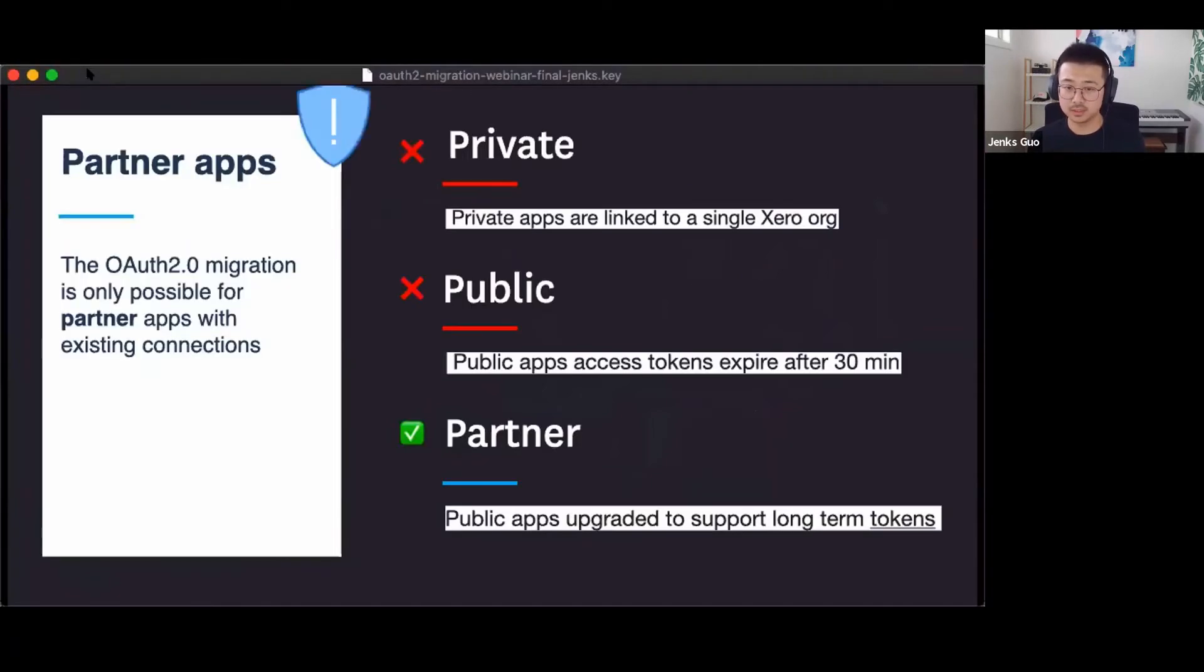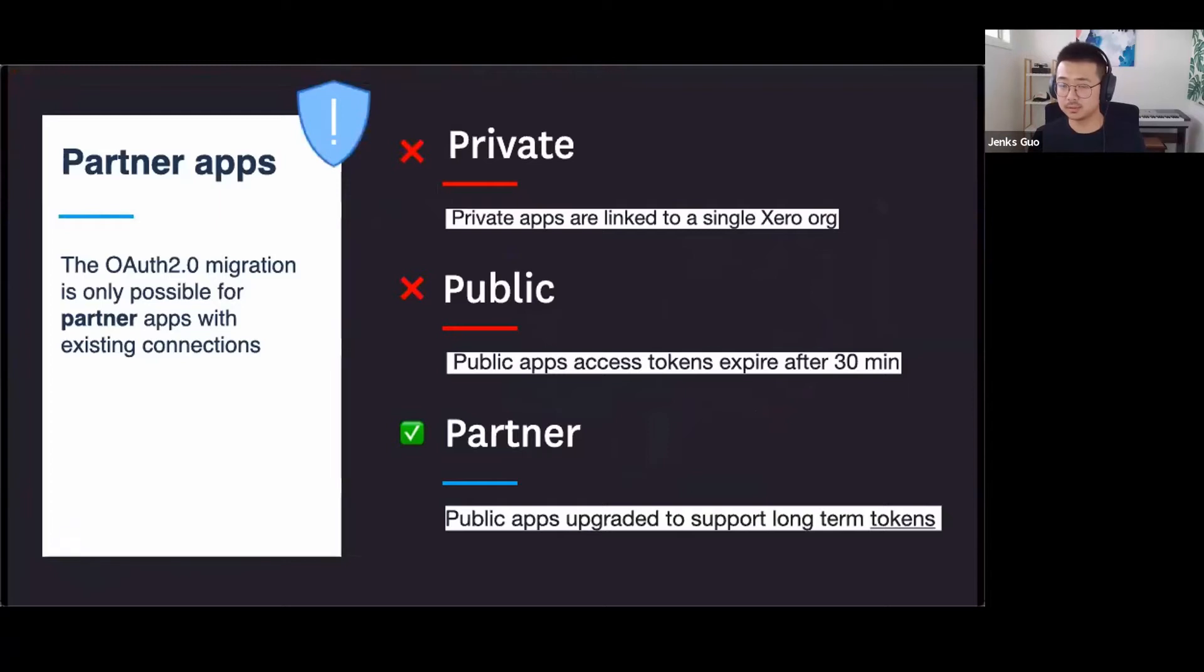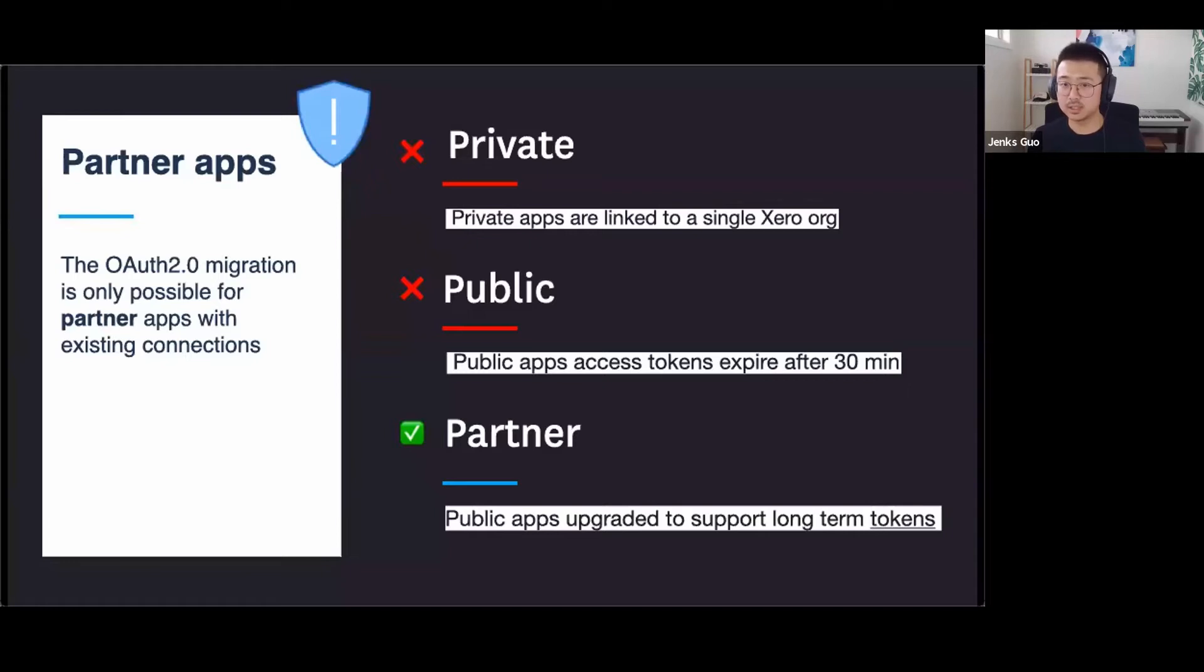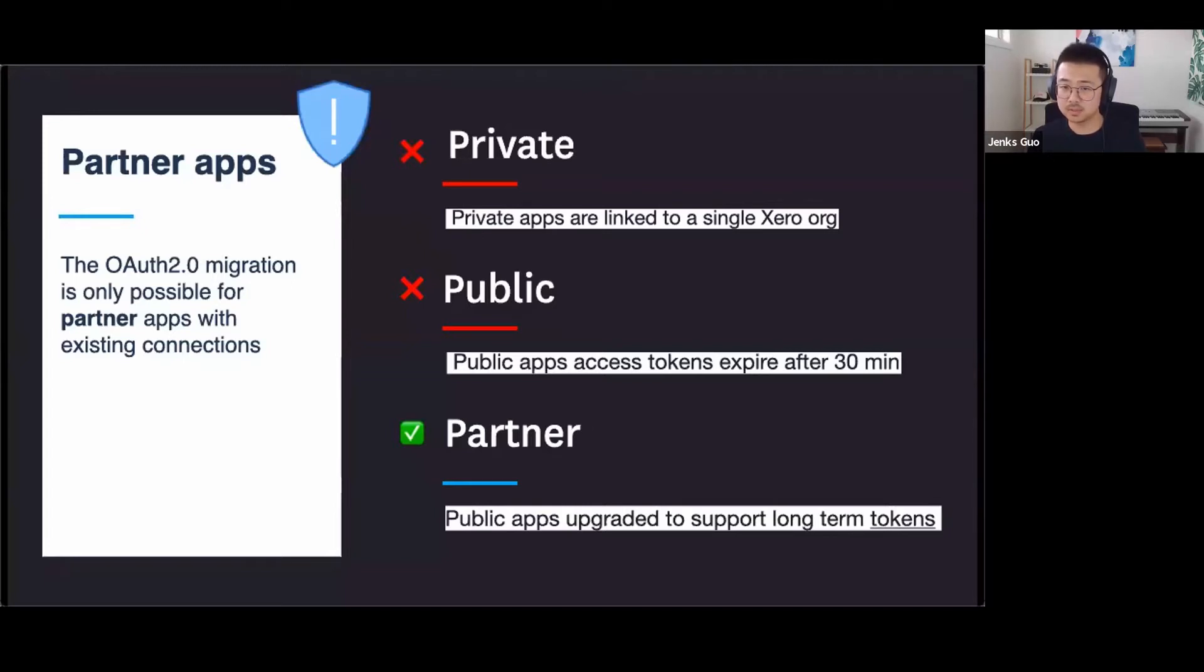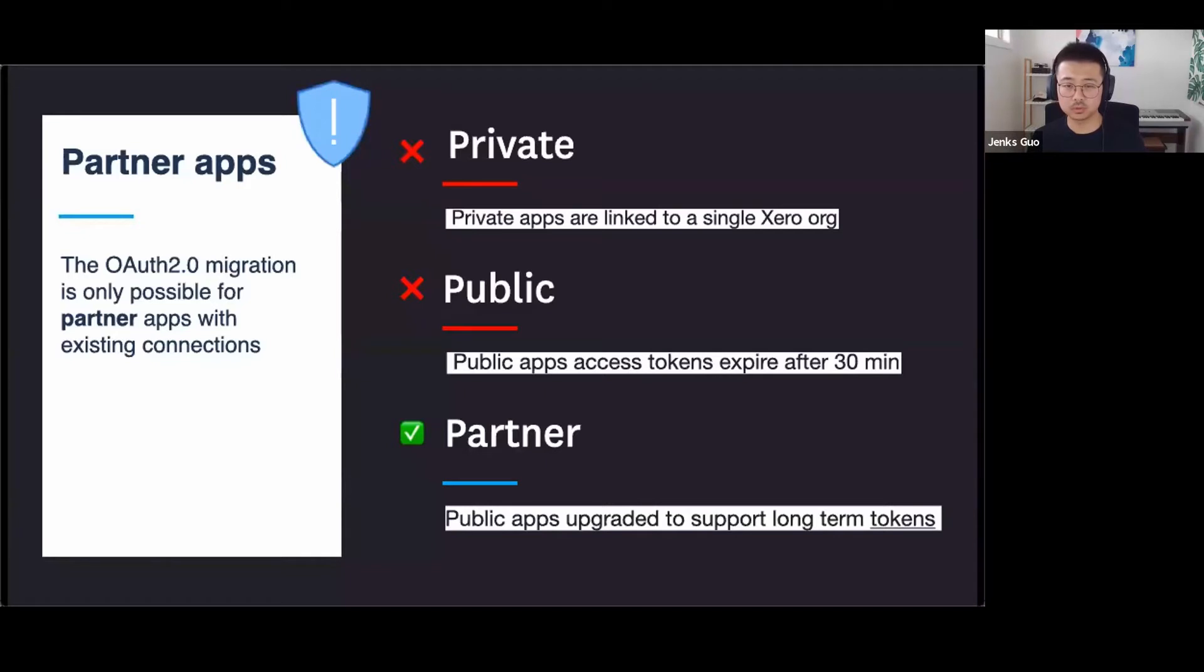As most of you probably are here because we have heard OAuth 1.0A will be fully deprecated in March 2021. This means regardless which application type you're on, you will need to build to Xero OAuth 2 framework and be able to maintain the connections or the user's authorization to your application. If you are already an app partner, you will remember in OAuth 1, Xero API had three types of applications.